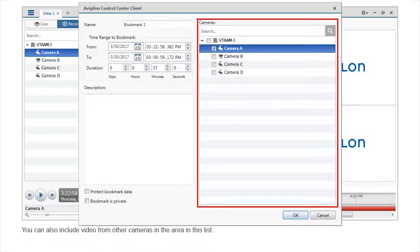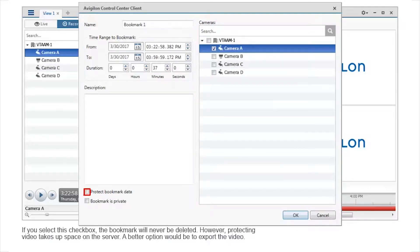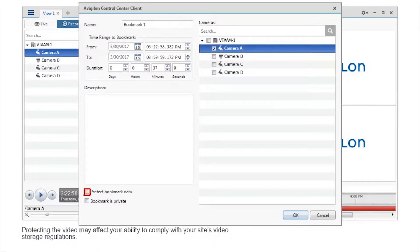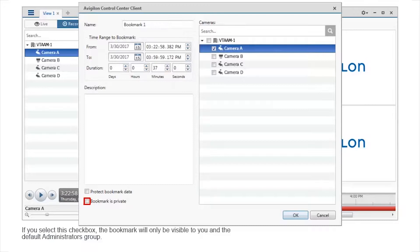You can also include video from other cameras in the area in this list. If you select this checkbox, the bookmark will never be deleted. However, protecting video takes up space on the server. A better option would be to export the video. Protecting the video may affect your ability to comply with your site's video storage regulations. If you select this checkbox, the bookmark will only be visible to you and the default administrators group.